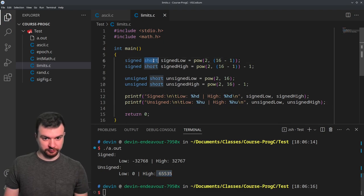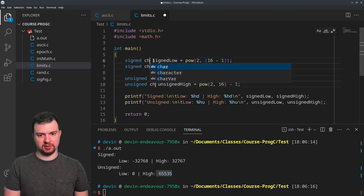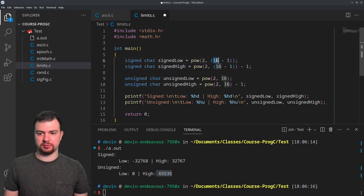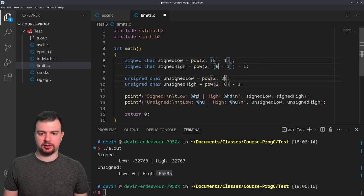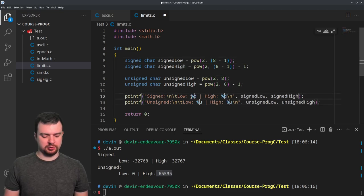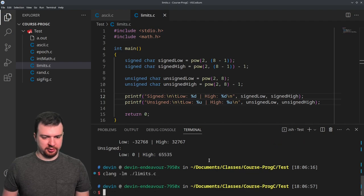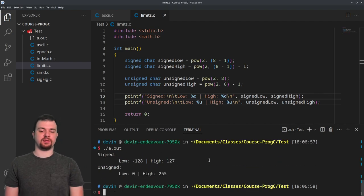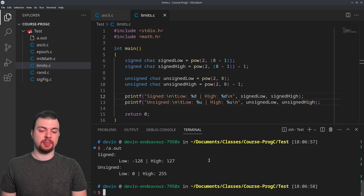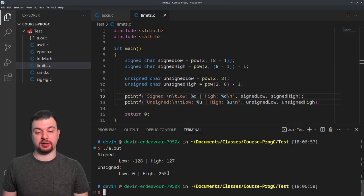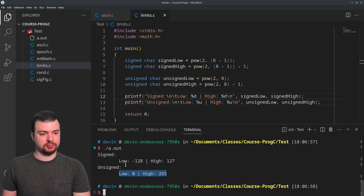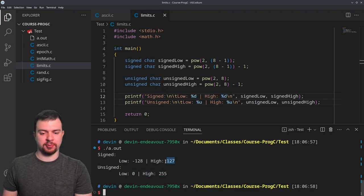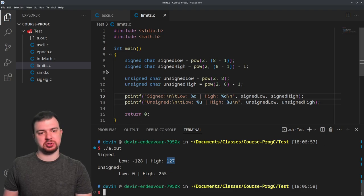We can go lower — down to char, which is 8 bits. Now we have negative 128 to 127 for signed, and 0 to 255 for unsigned. You should recognize 0 to 255 — that's the ASCII encoding range we work with, though we really only care about the first 128 values.